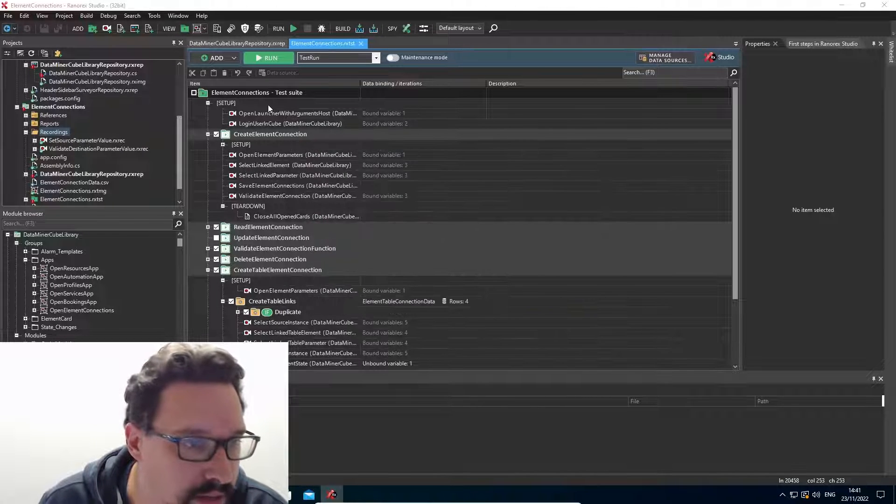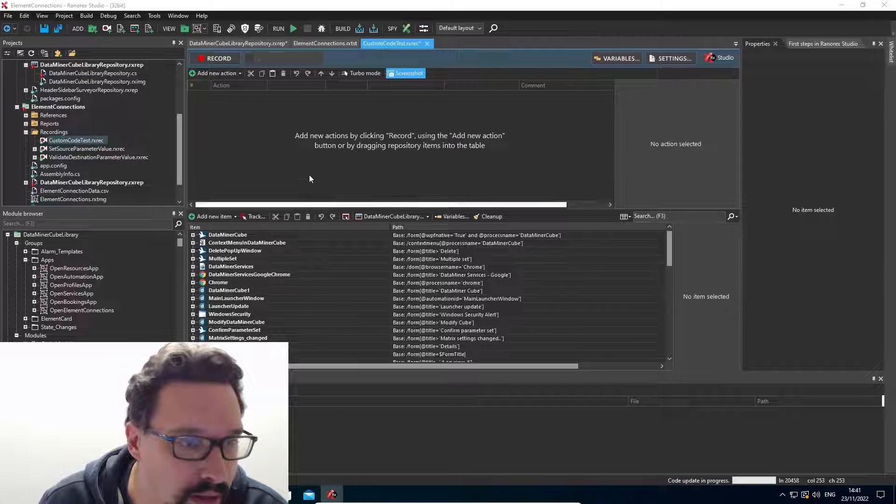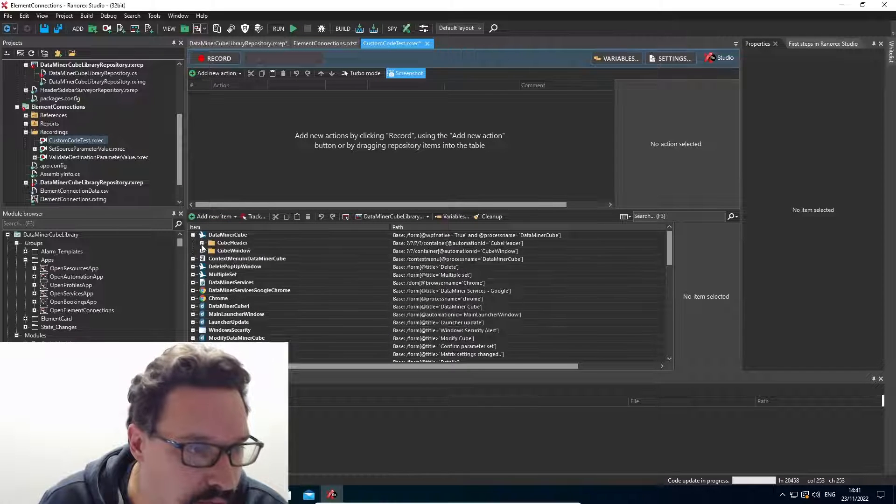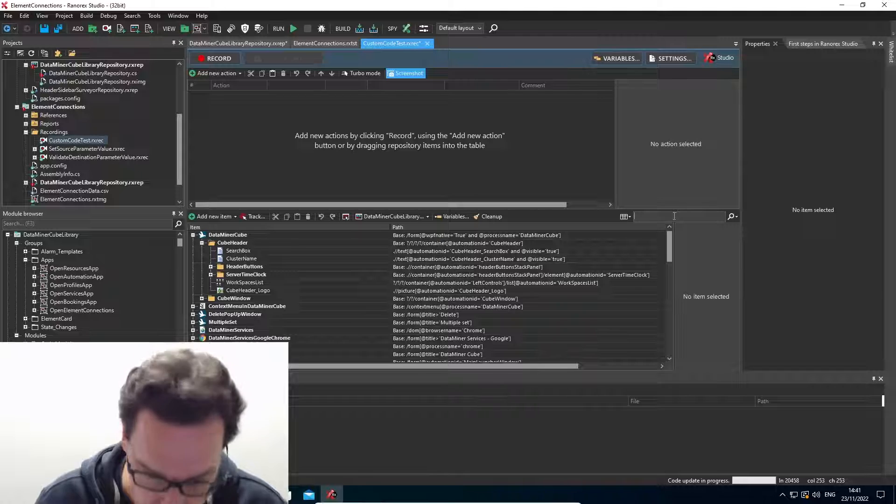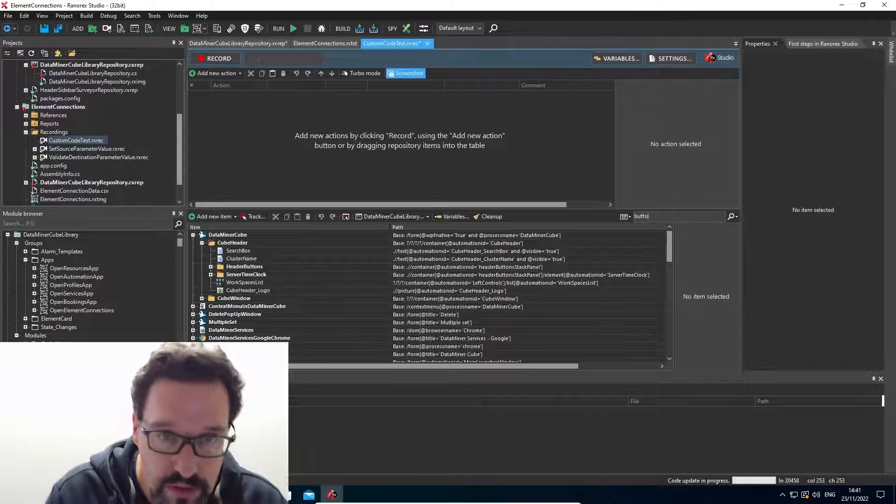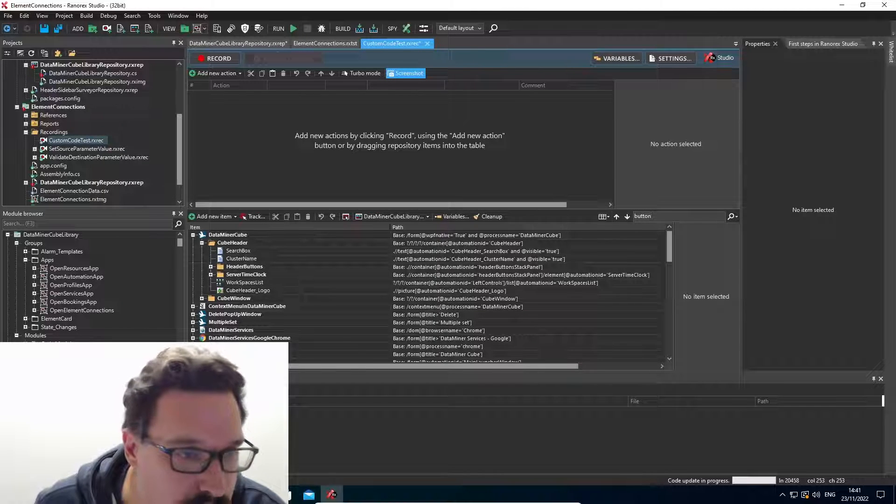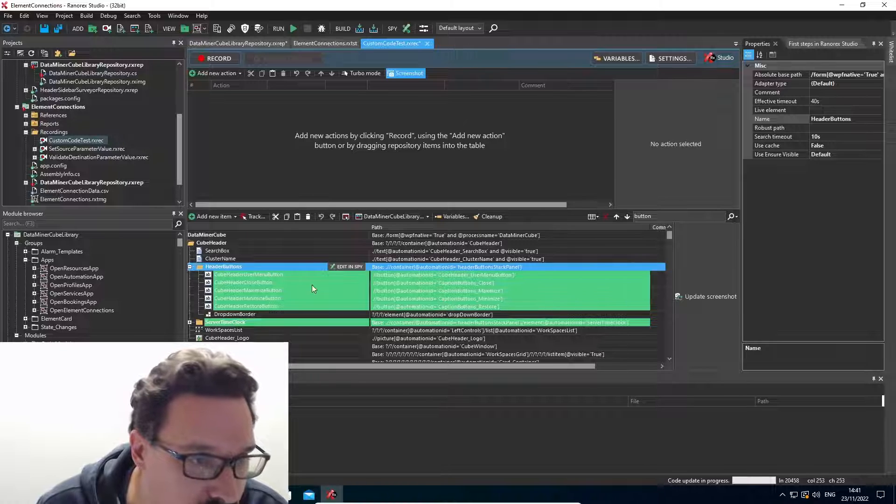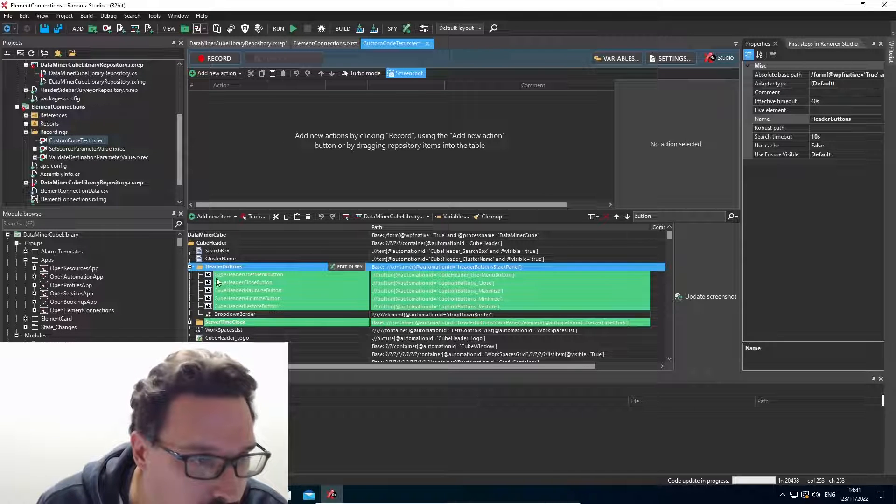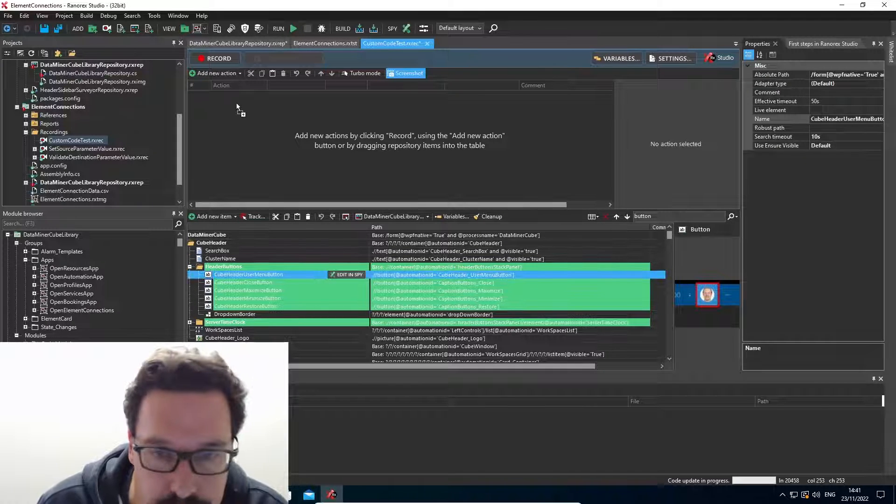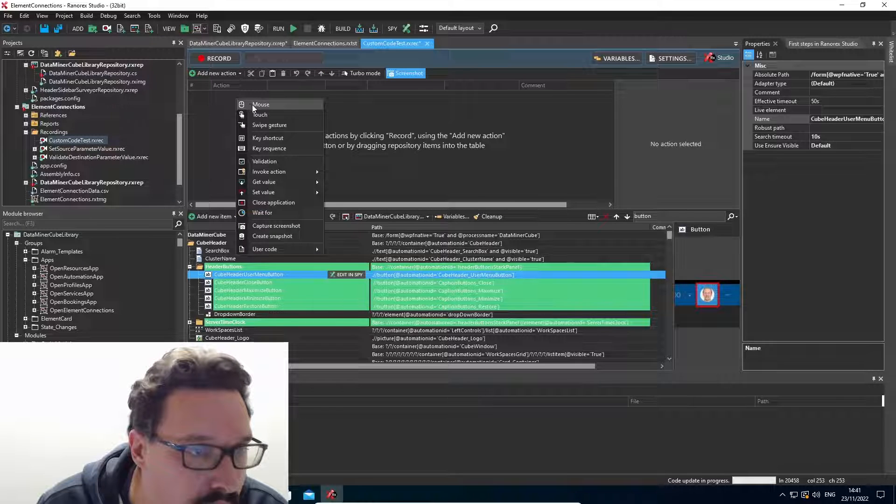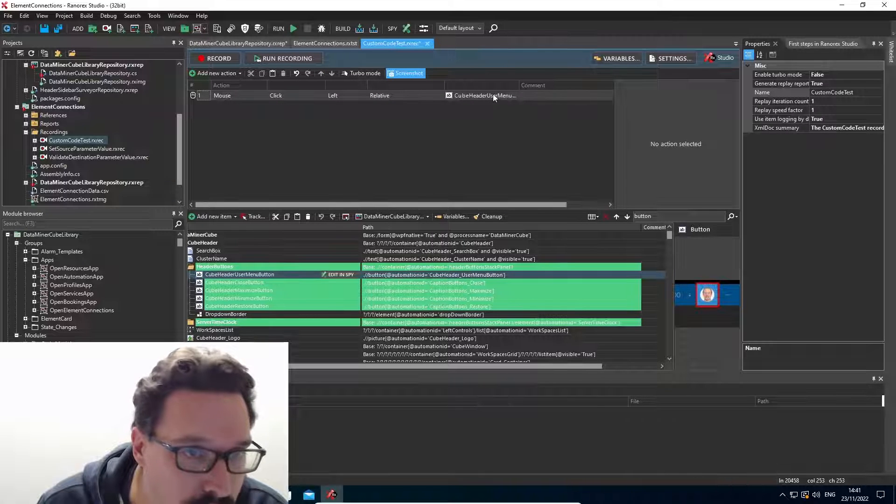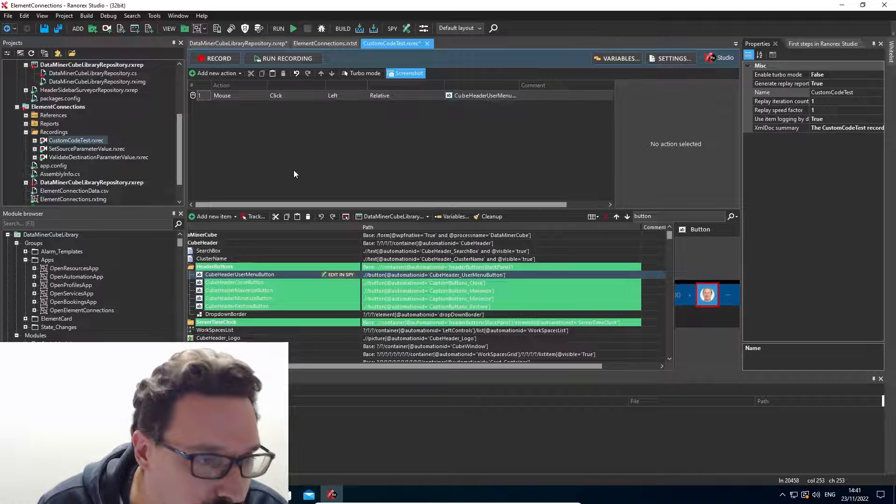Create. So inside my recording, I want to click some buttons, for example. So let's search for buttons in our menu here. I'll click the header user menu button.